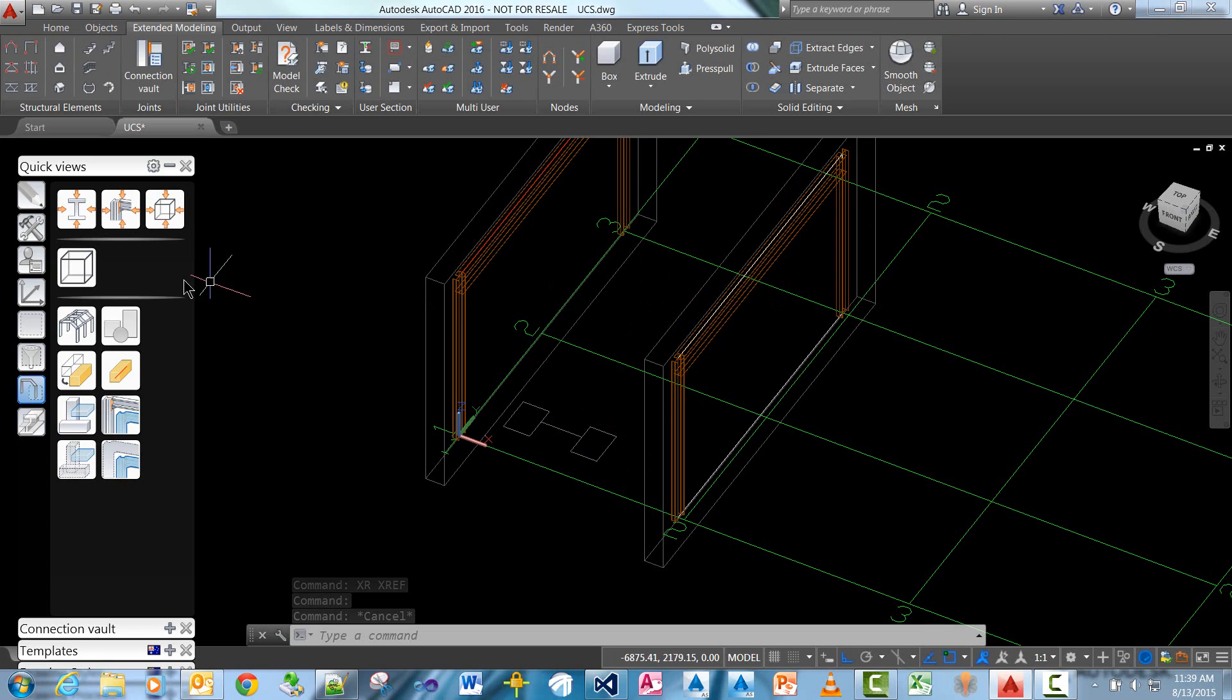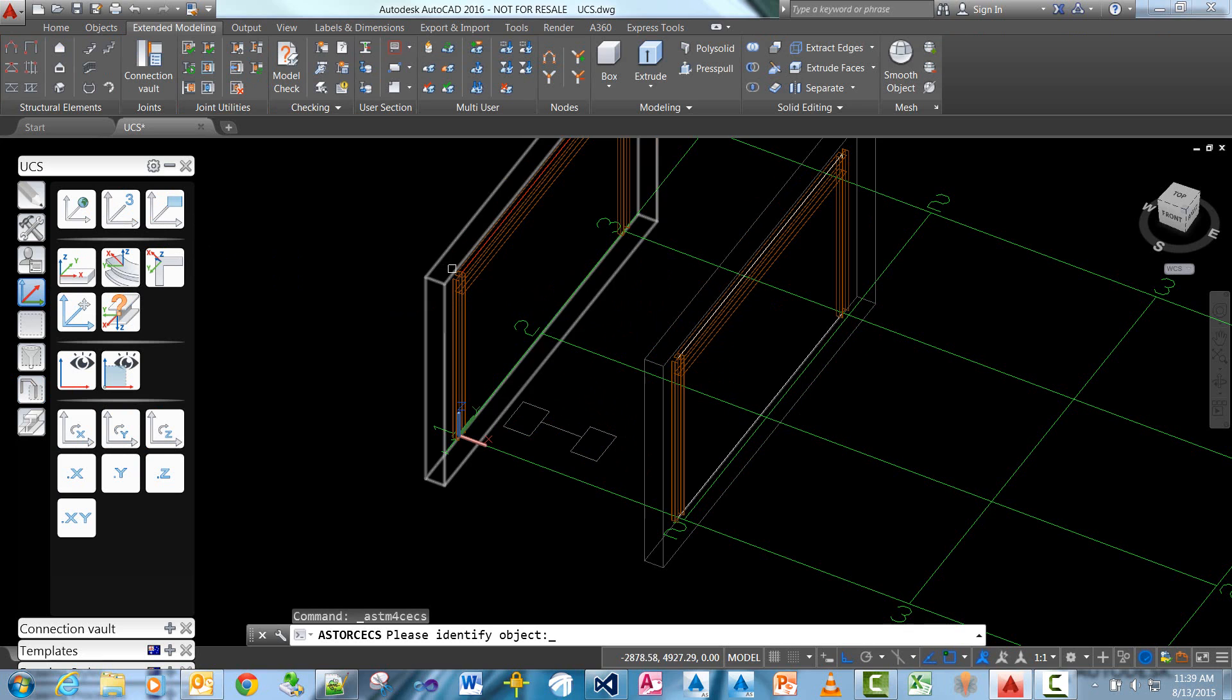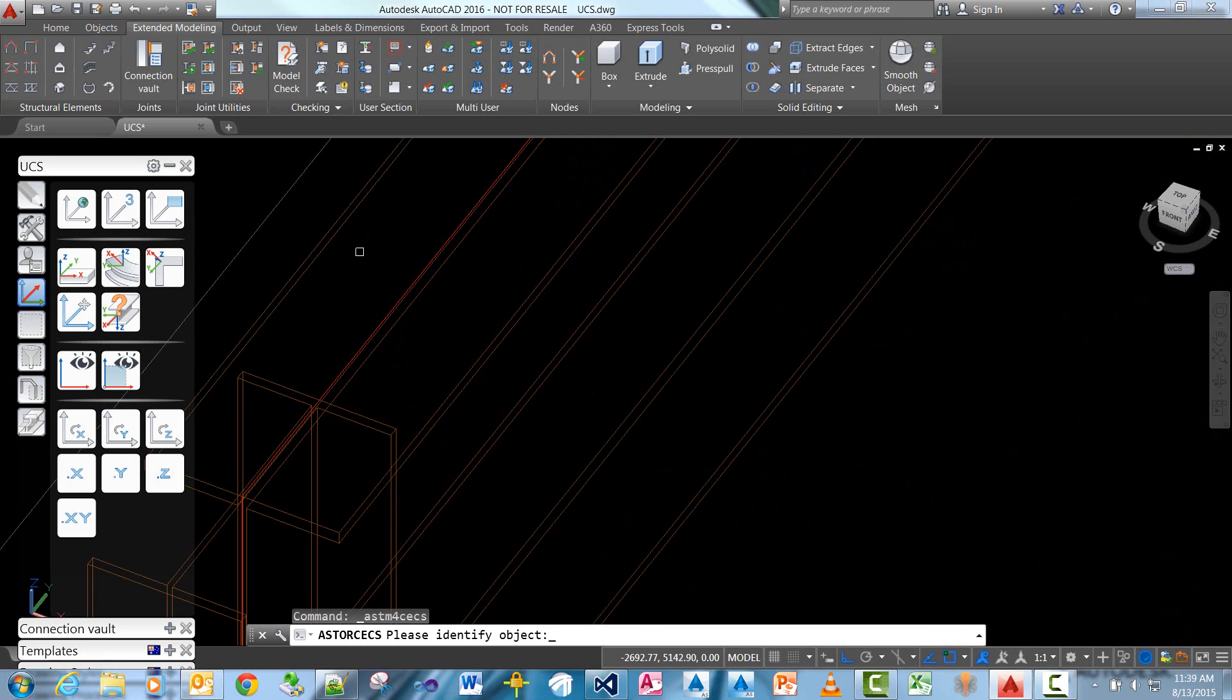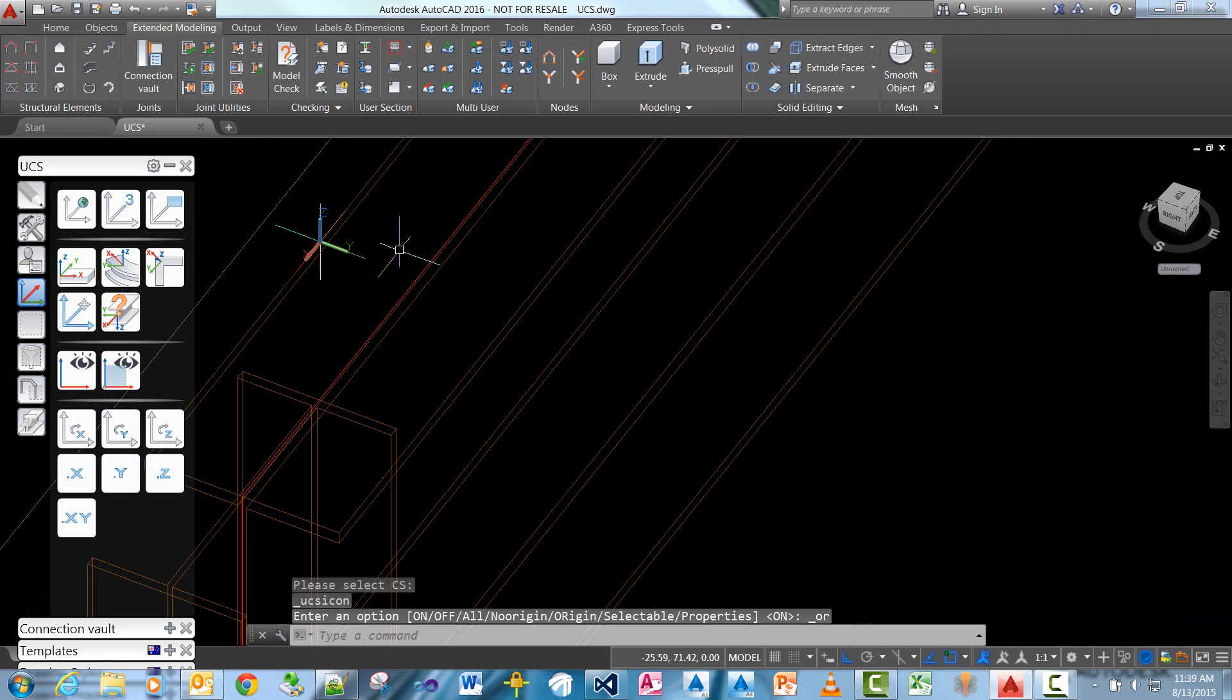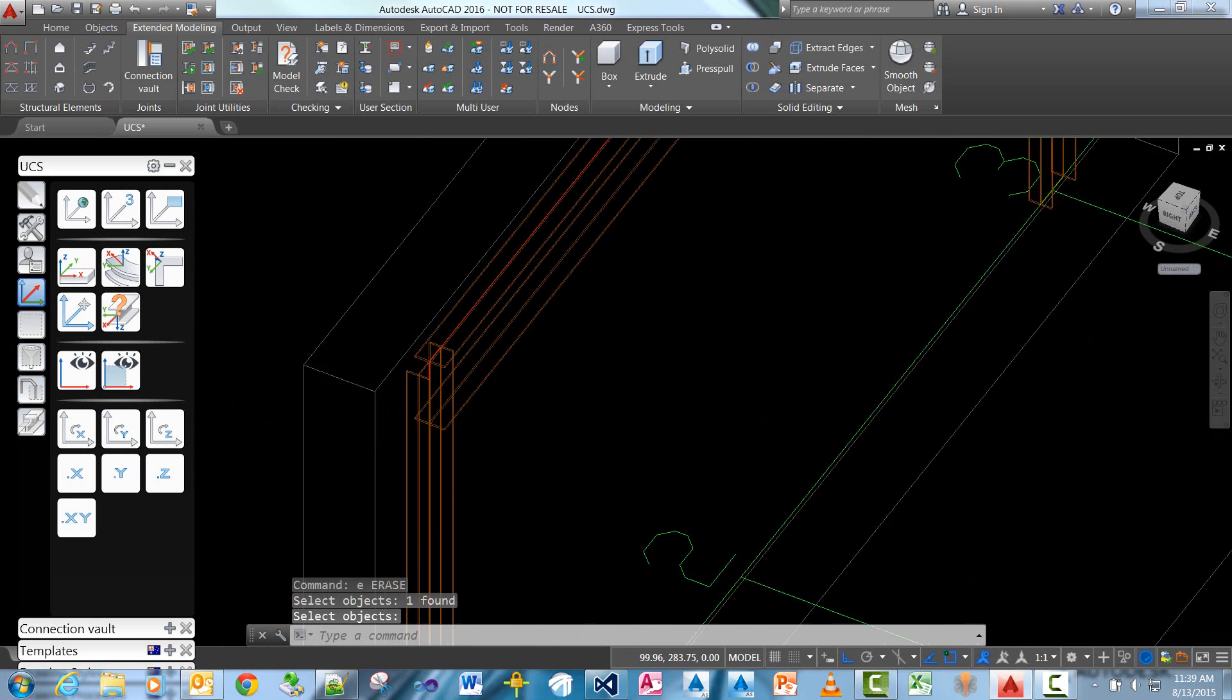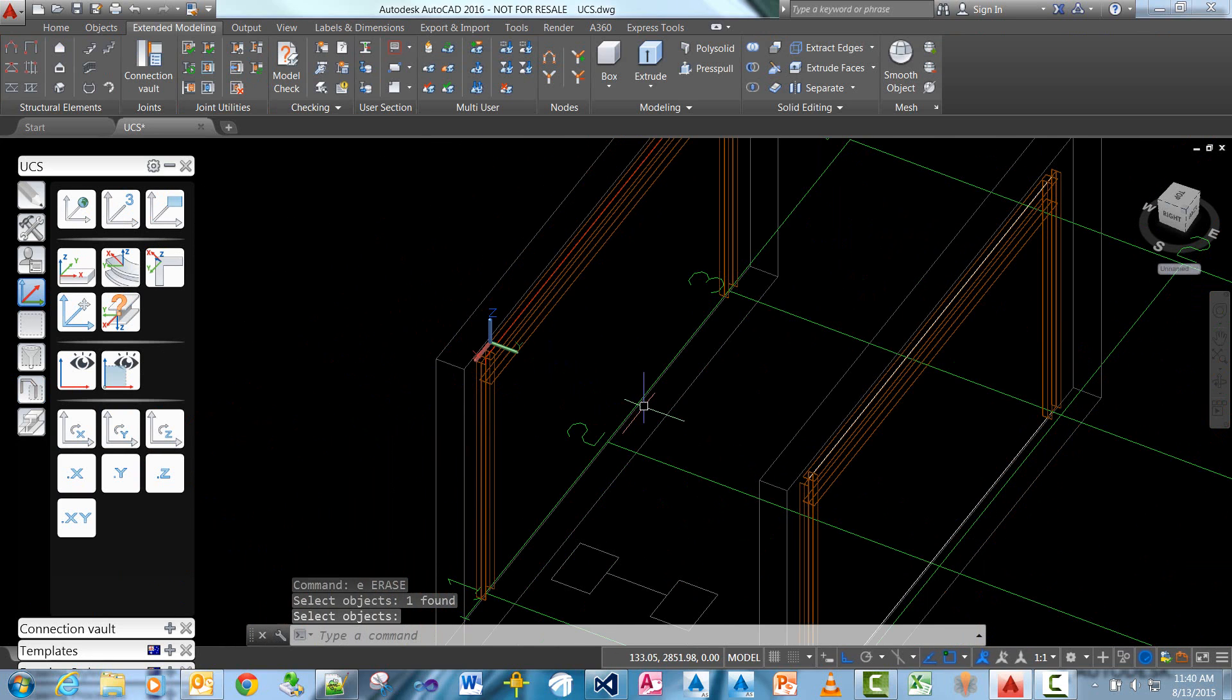I'm then going to come in and use my object UCS at a point and go and snap to the top axis of my beam.